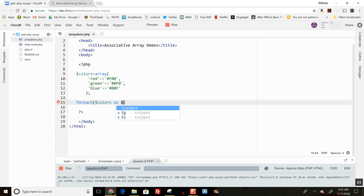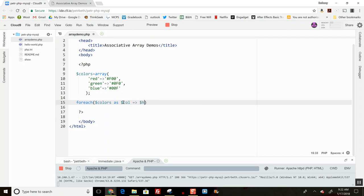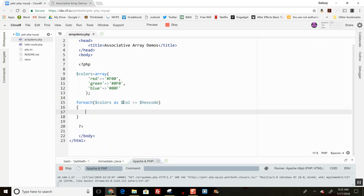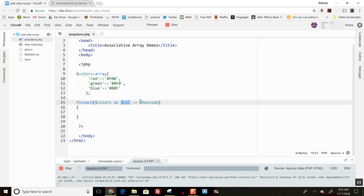I'm going to visit the color itself and the hex code. This variable holds the actual key—the color name—and this variable holds the hex code value from the array.